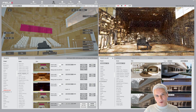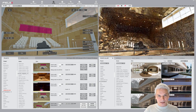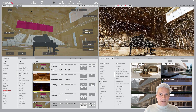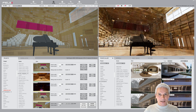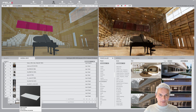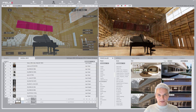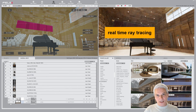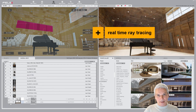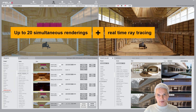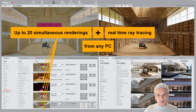First of all, being cloud-based, it offers almost unlimited rendering power. In fact, from an old PC you get real-time ray tracing and you can run up to 20 renderings simultaneously.